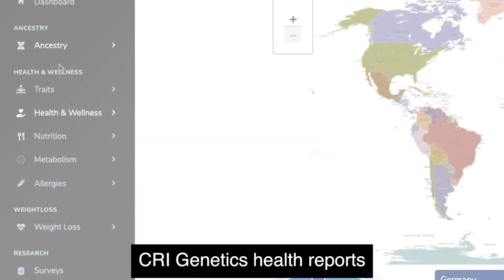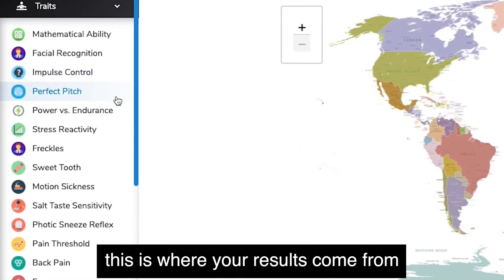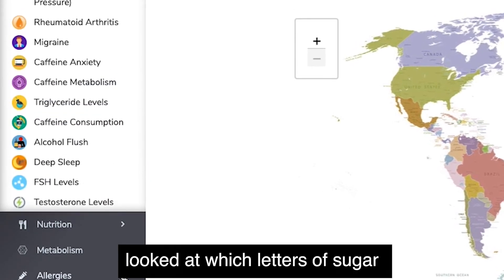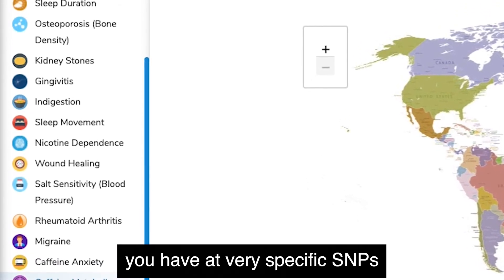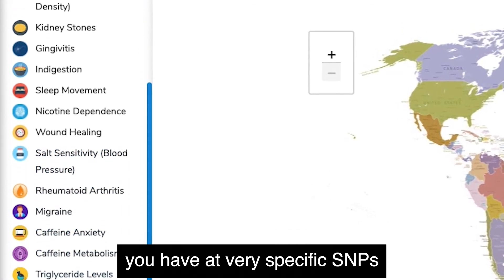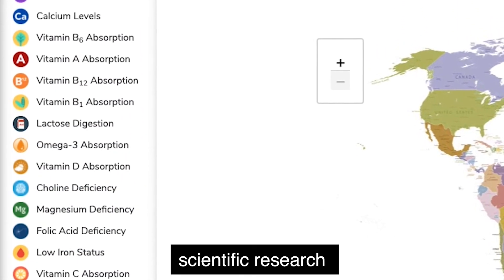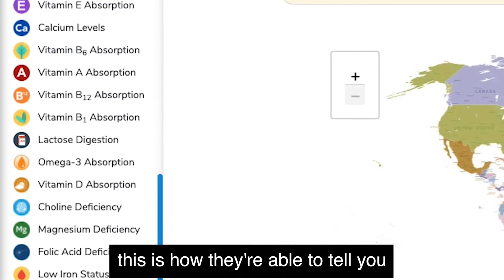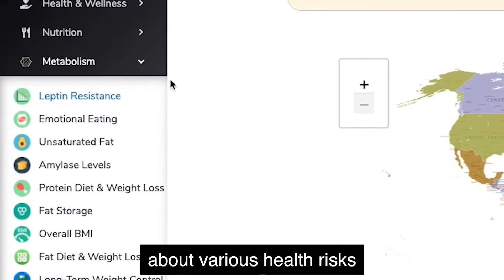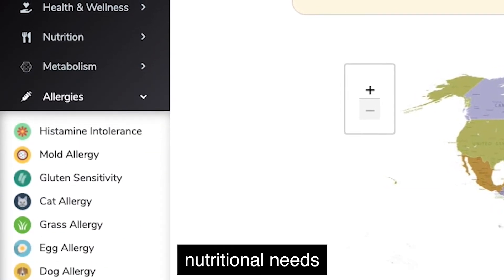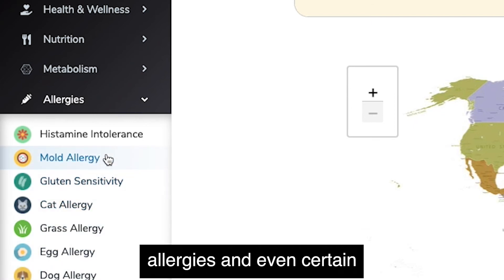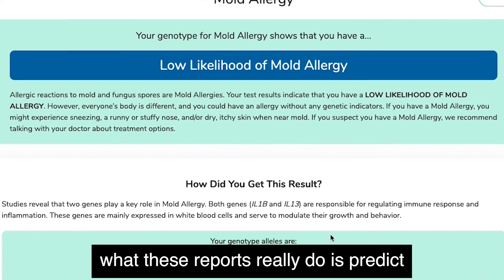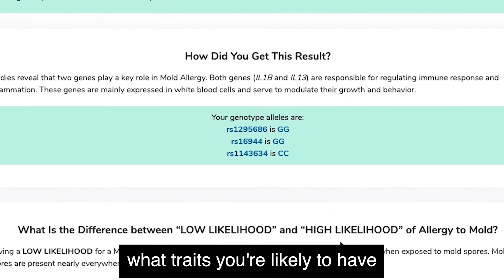When you see your CRI Genetics health reports, this is where your results come from. People a lot smarter than me looked at which letters of sugar you have at very specific SNPs. They know from published scientific research that those sugars code for the proteins of certain traits. This is how they're able to tell you about various health risks, nutritional needs, allergies, and even certain personality traits.